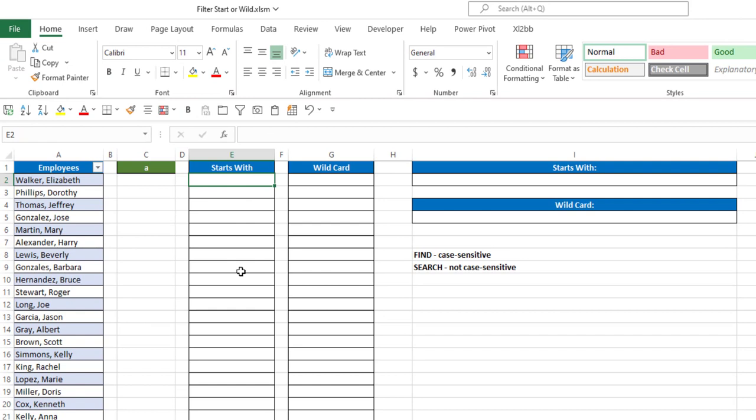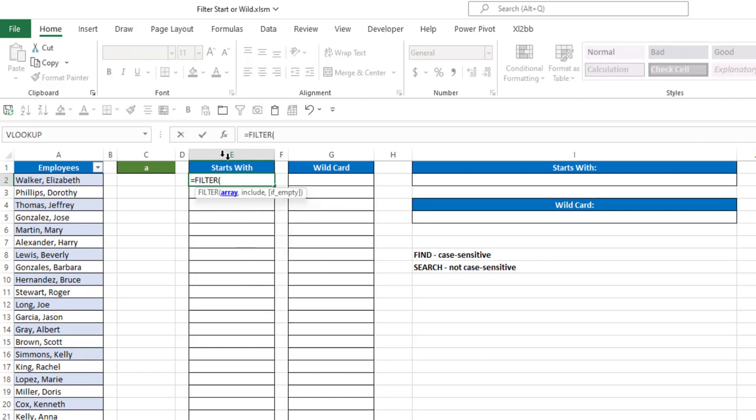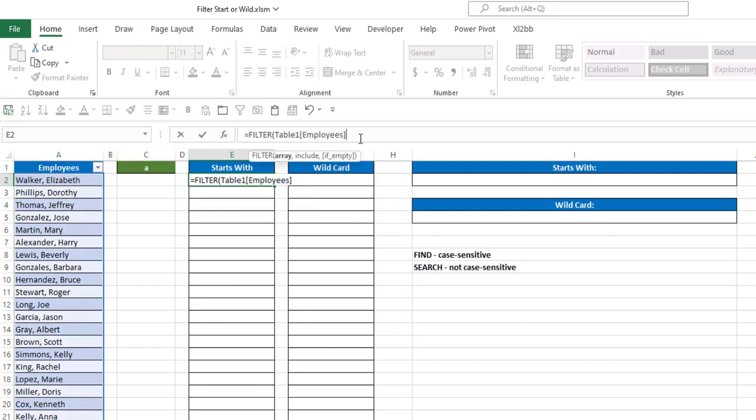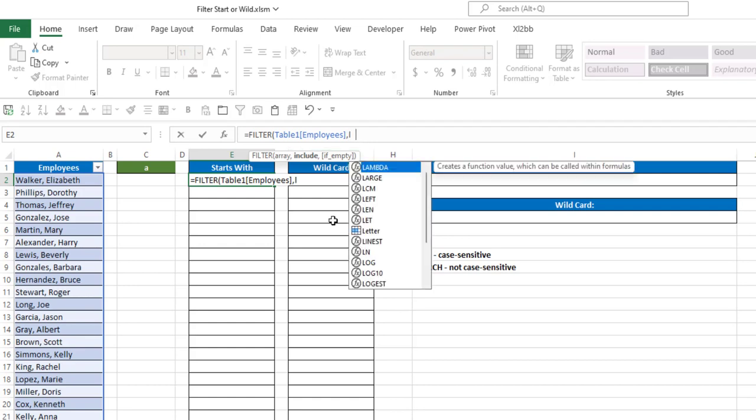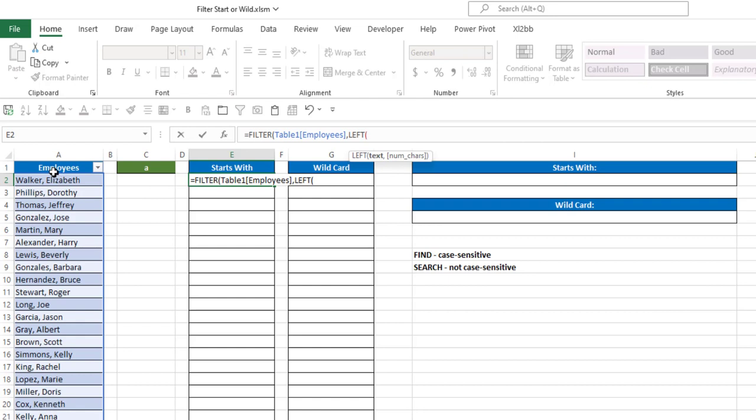So in this case, I'm going to use the filter function. Now again, the filter function is only available in Microsoft 365. So I'm going to type equals filter, and my array is going to be table 1 with the column of employees. And I want to include anywhere where the left of my text here in that table and the number of characters, in this case,